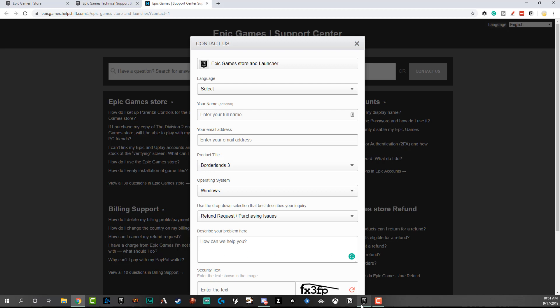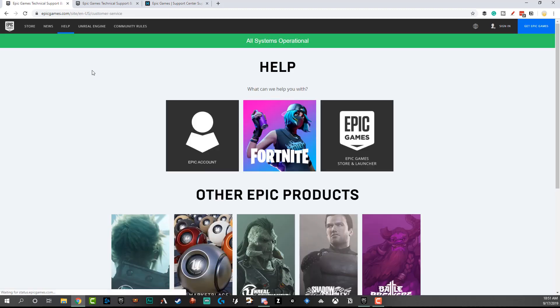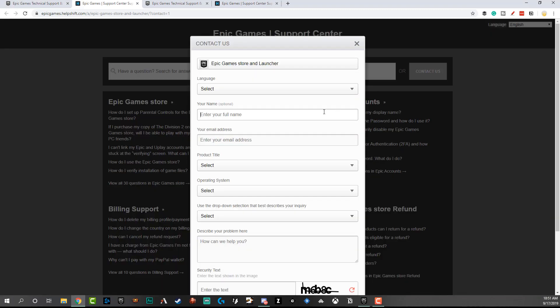That's how you do it on the Epic Game Store. To recap: go to the Help page, go to 'Epic Games Store and Launcher,' and then click the gray 'Contact Us' button in the upper right-hand corner. Hopefully you found this helpful. If you did, like and share this video. Subscribe if you want more tech tutorials and content just like this, and I will see you guys in the next video.